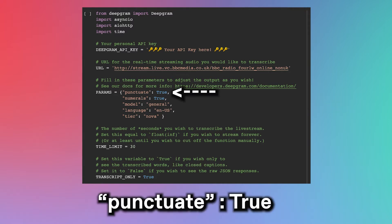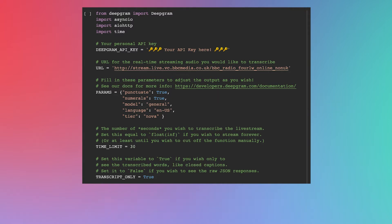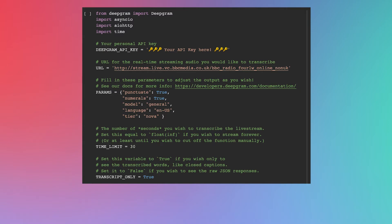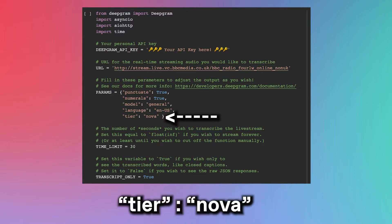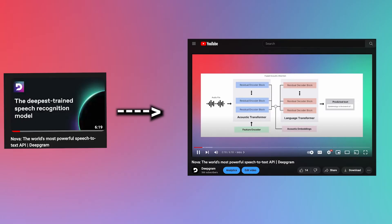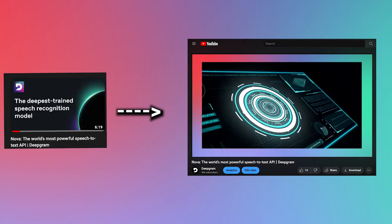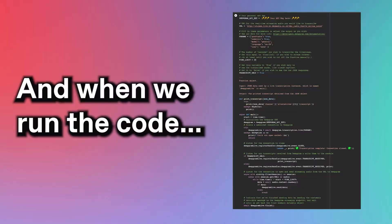Note, we're punctuating our transcript and using numerals to represent numbers. Also note that we're using DeepGram's Nova model. A video review on Nova's quality and benchmarks is in the description as well. And when we run the code, the transcription looks like this.